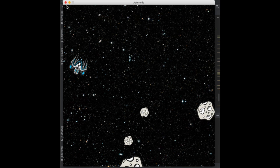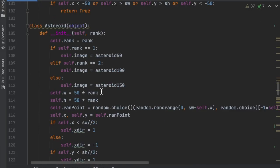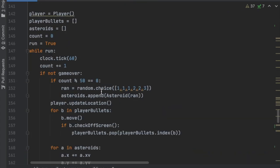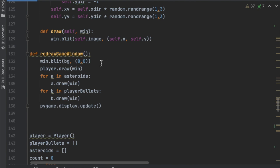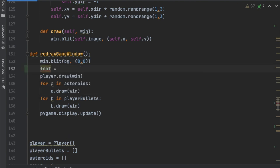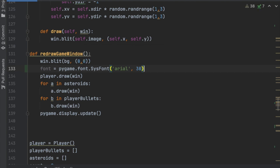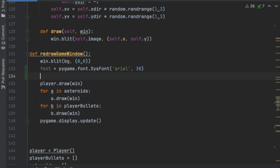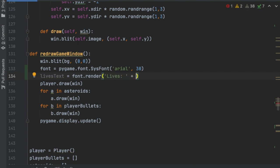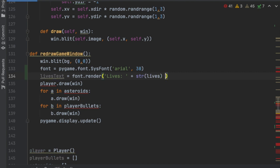We can create text in the top left corner showing how many lives they have. Let's go up to the redraw game window method, right above the while loop. First we'll create a font: fonts = pygame.font.SysFont('arial', 30). Then we'll create a lives text: lives_text = fonts.render('Lives: ' + str(lives), ...